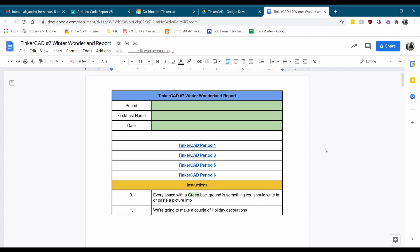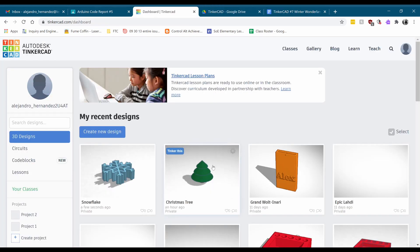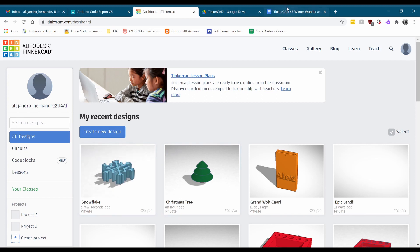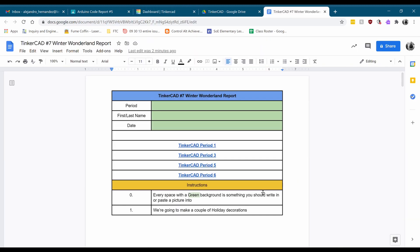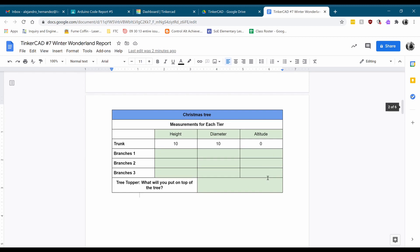Hey engineers, this is Mr. Hernandez. For this last 3D modeling assignment of the year, I want to show you how to make a couple of holiday-themed 3D models or decorations. We're going to be making two models: a Christmas tree and a snowflake. I'm going to show you how to design these and how to fill out the document so you can turn this in properly.